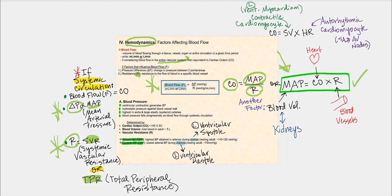Another big factor that will affect MAP is blood volume, which is monitored by our kidneys — something we'll see later when we get to the urinary system. When thinking about cardiac output, think about the heart, because cardiac output equals stroke volume times heart rate. When you see resistance — capital R — think blood vessels, because we're looking at blood flow through our blood vessels.